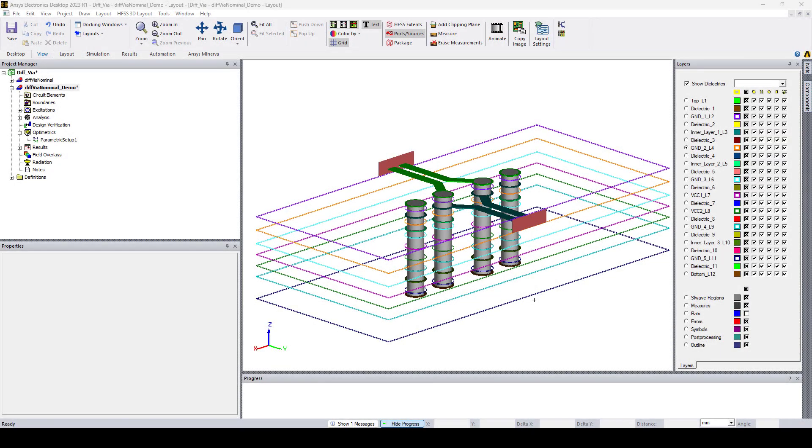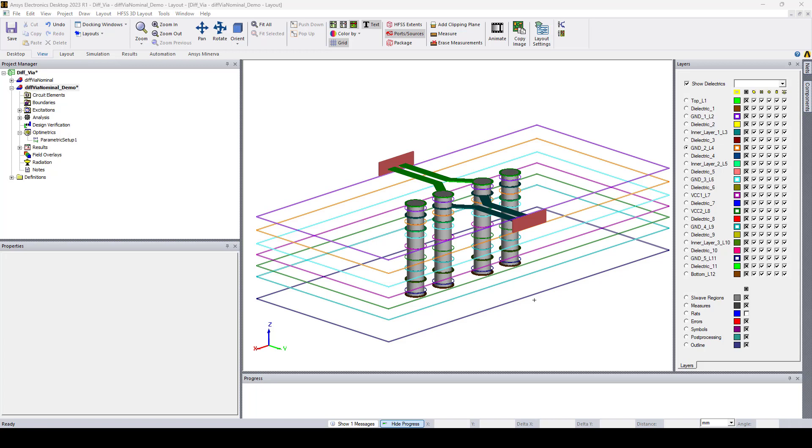Hello everyone, this is Adel Benormi from Ozan Engineering. In this video I will be discussing the new backdrilling feature in the latest release of ANSYS HFSS 3D Layout 23R1.